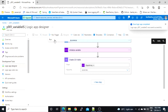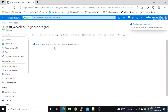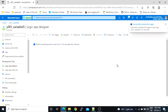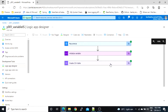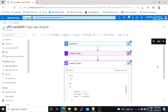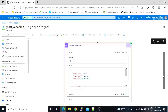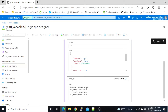We'll save and run it. Here is the output for the automatic option. Now let's see the custom option.